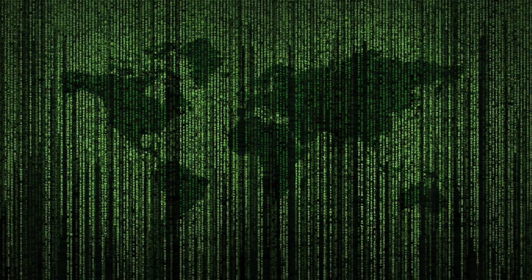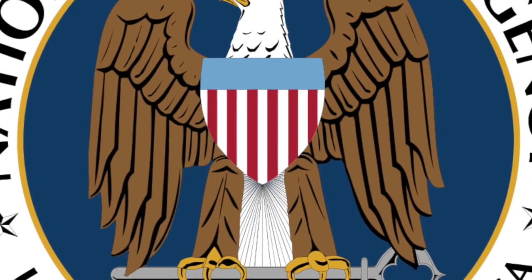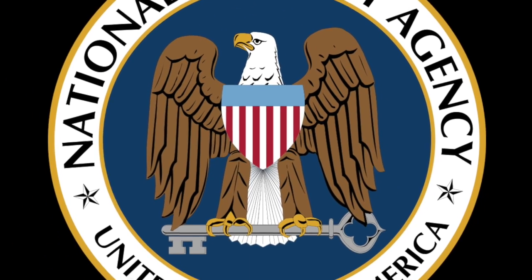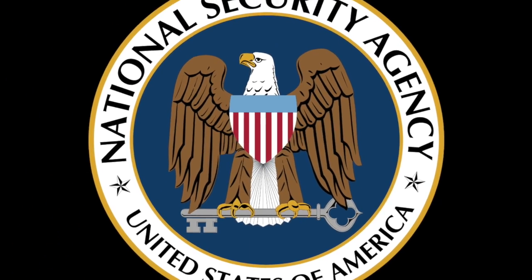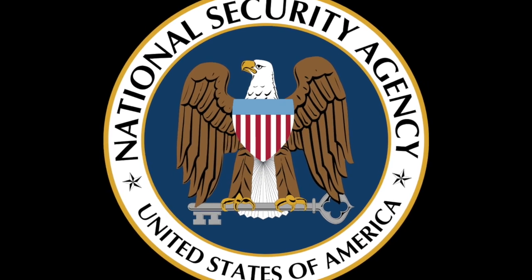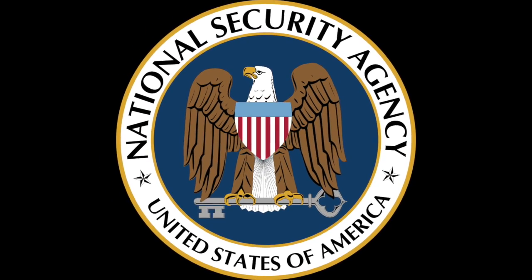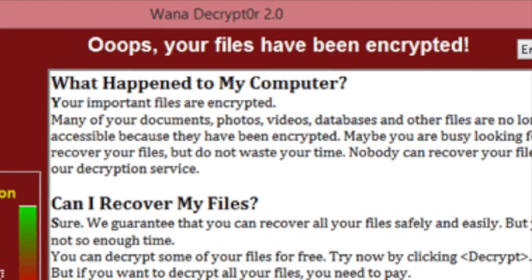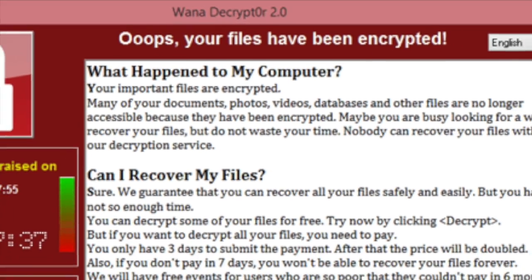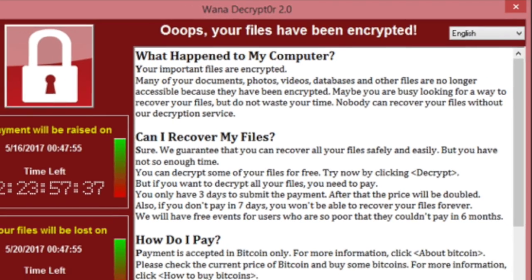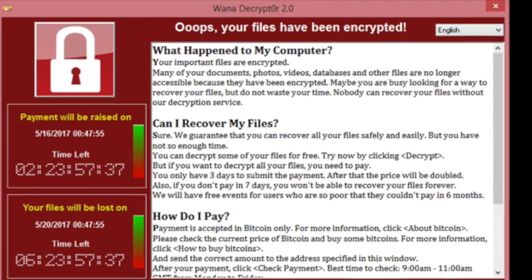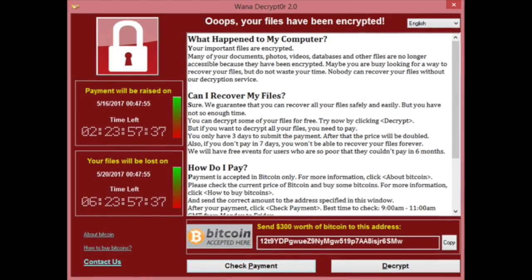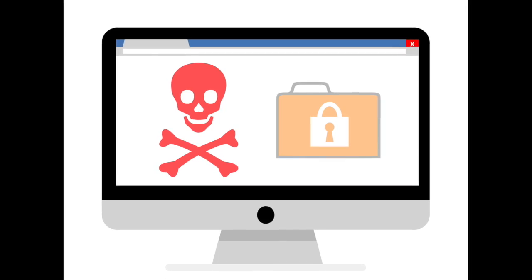Worms are still very prevalent. For example, using exploits developed by and stolen from the National Security Agency, May of 2017 saw over 200,000 infections in a matter of days by the WannaCry ransomware, which used the EternalBlue exploit. Nearly a year later, systems are still being hit by WannaCry and its variants.